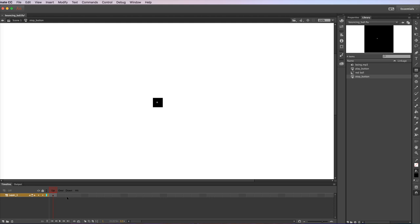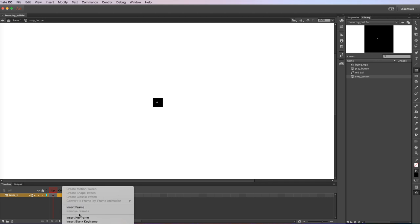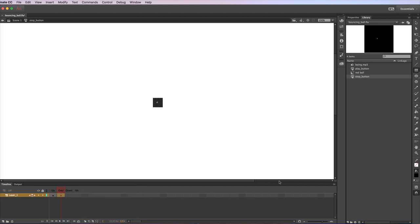These are the different states of the button. Up is the button normally when nothing's happening to it. Over, I'm going to insert a new keyframe, is when the mouse is over the button. I'm going to have the button turn red when the mouse goes over it.